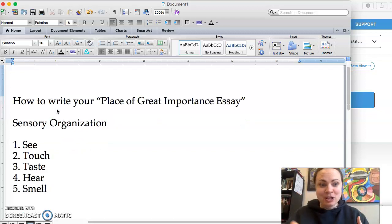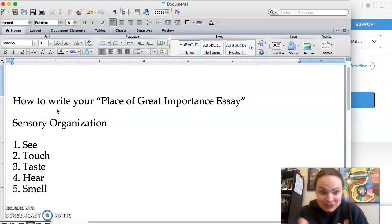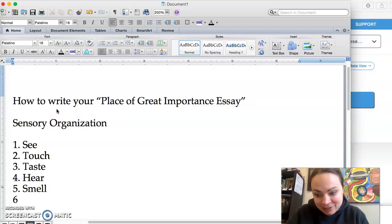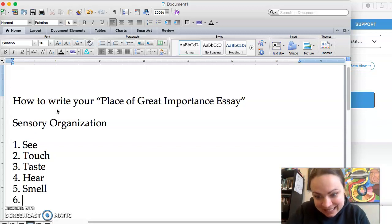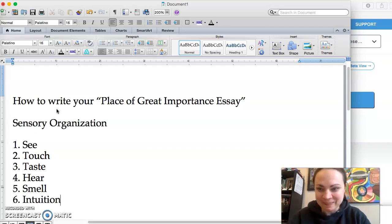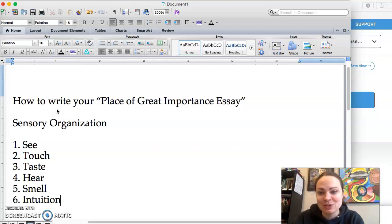And then maybe you want to talk about the ghosts or the ancestors that you can sense in a given space, like the sixth sense intuition. That would be kind of fun if you wanted to do that.